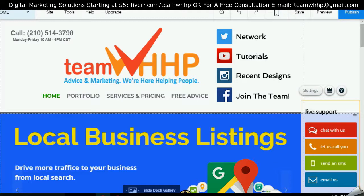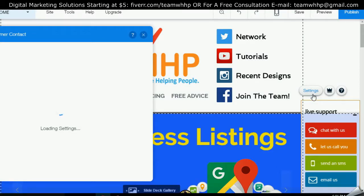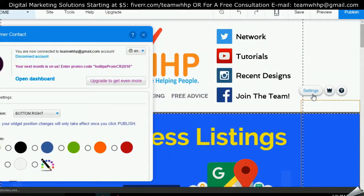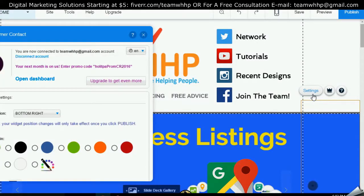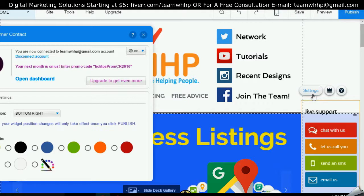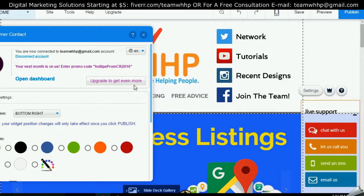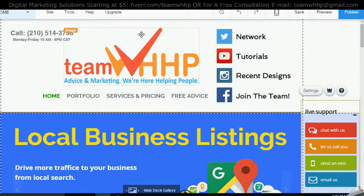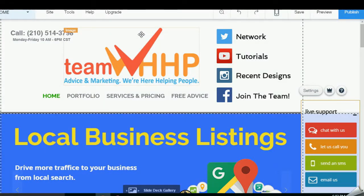If you want me to set it up for you, I do offer that — you can go to my Fiverr page at Fiverr slash TeamWHHP, and you can get Wix website support. I offer all types of Wix website support, including adding different settings to the app, setting it up so you can get text messages, upgrading it, and all those different things. Send us an email or go straight to Fiverr slash TeamWHHP. Thank you guys for watching — have a great rest of your day.